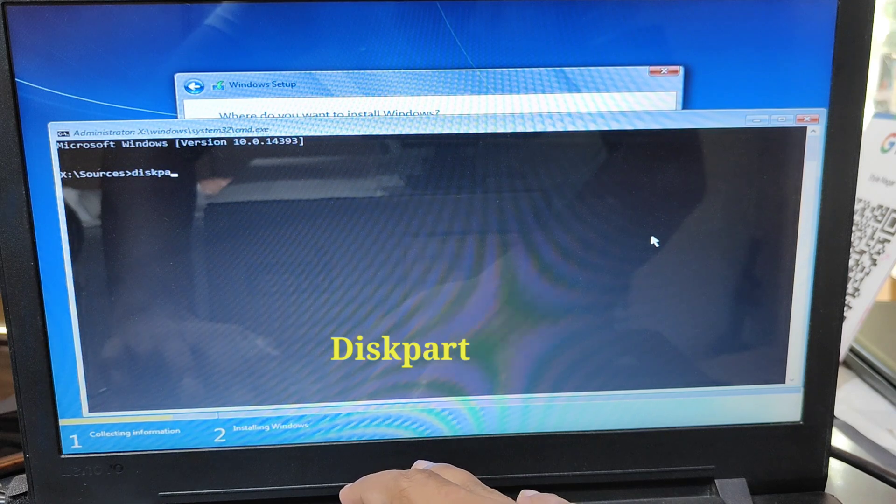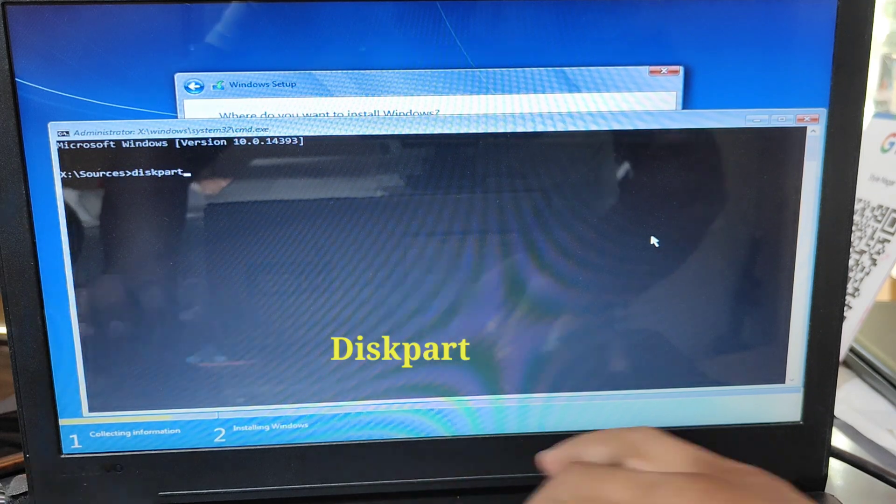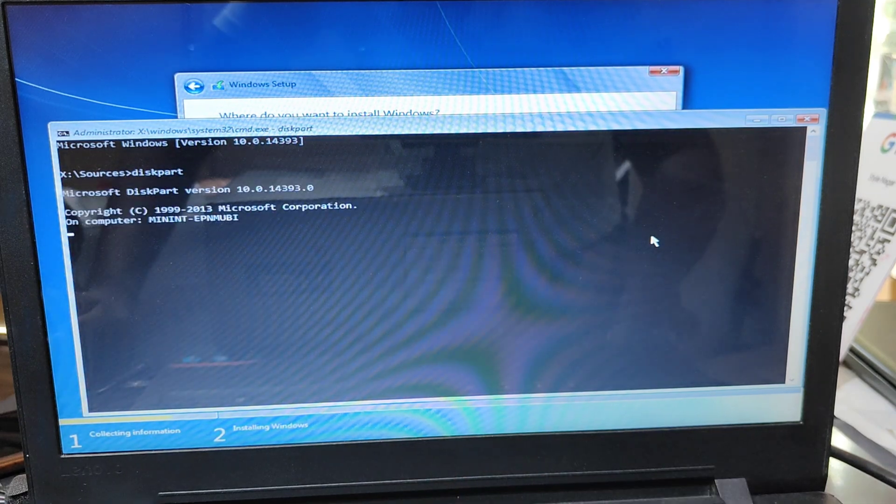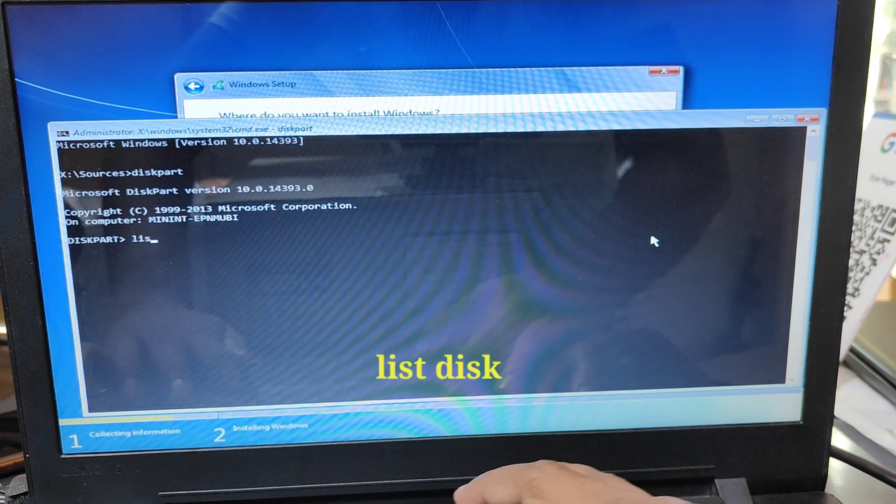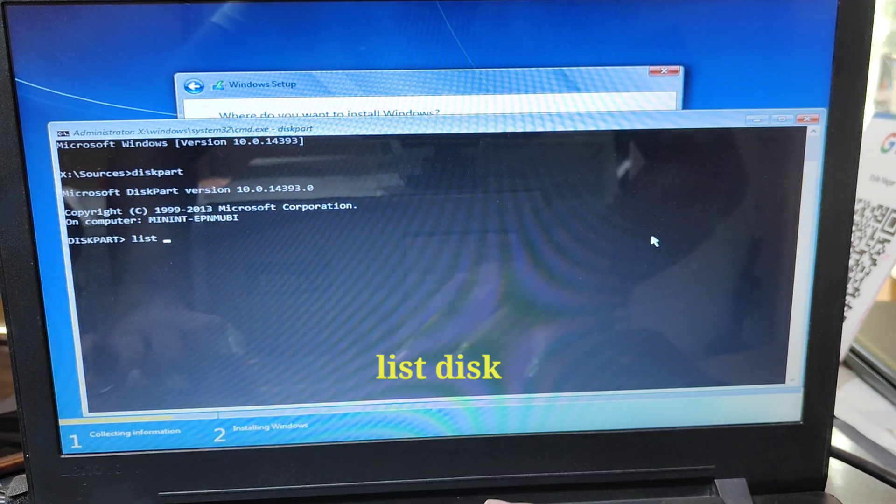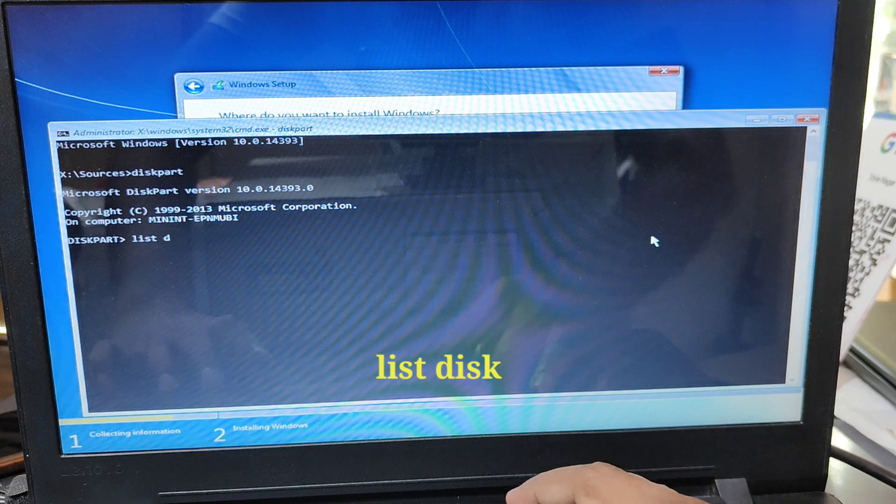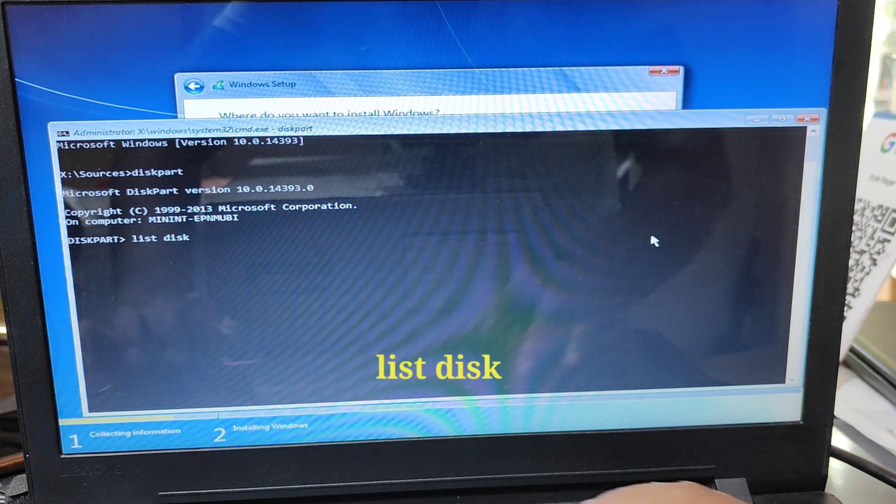First command, type diskpart and press enter. Now press list space disk and then press enter.